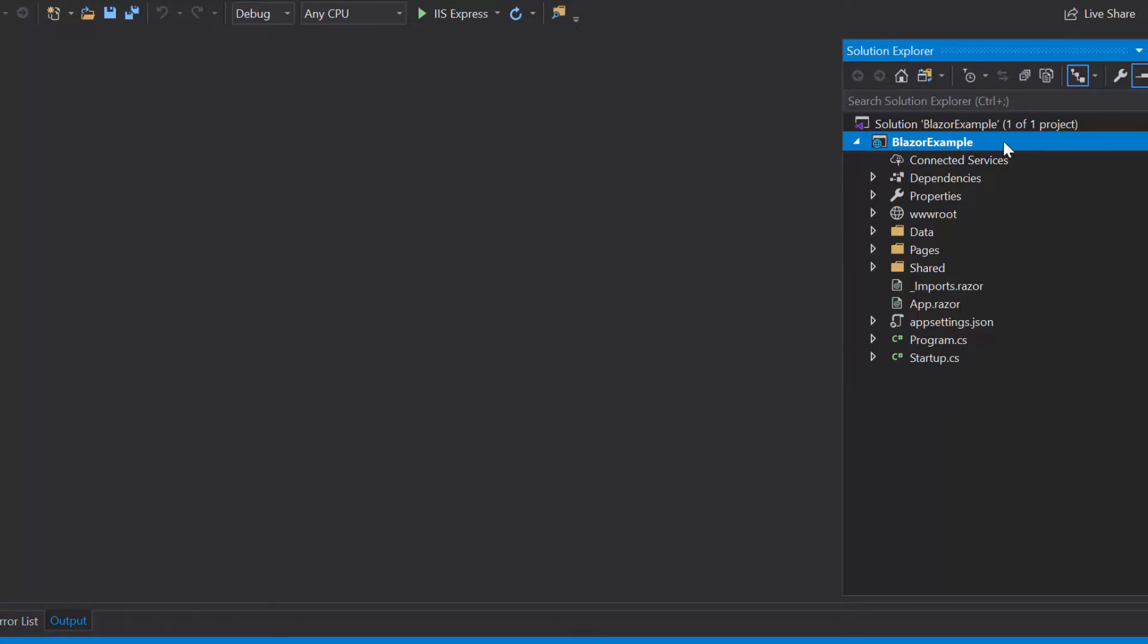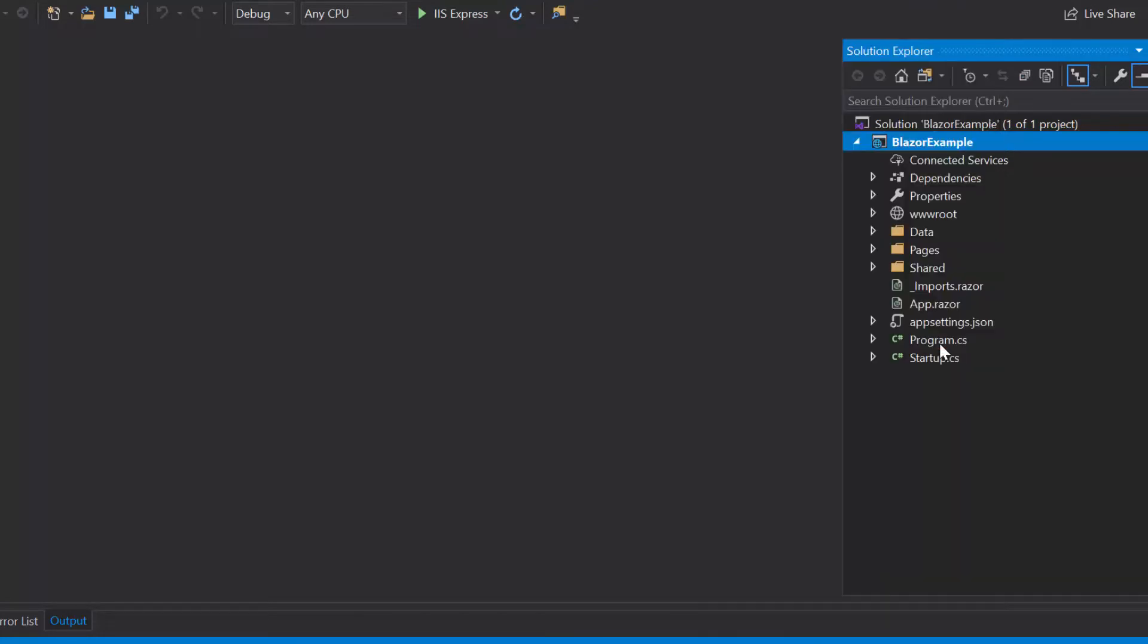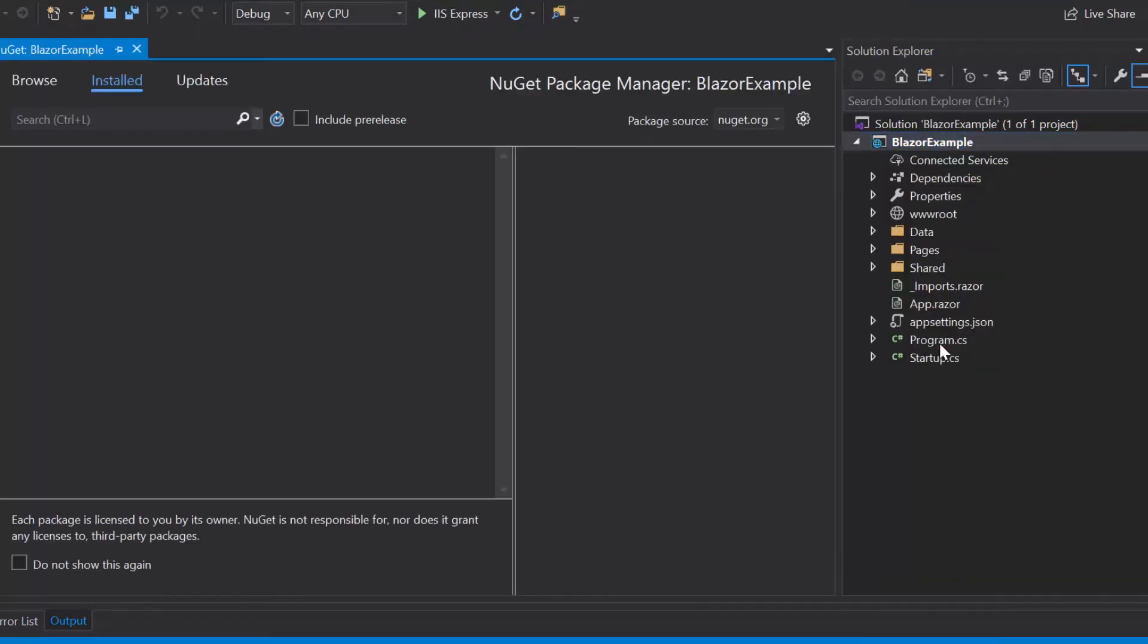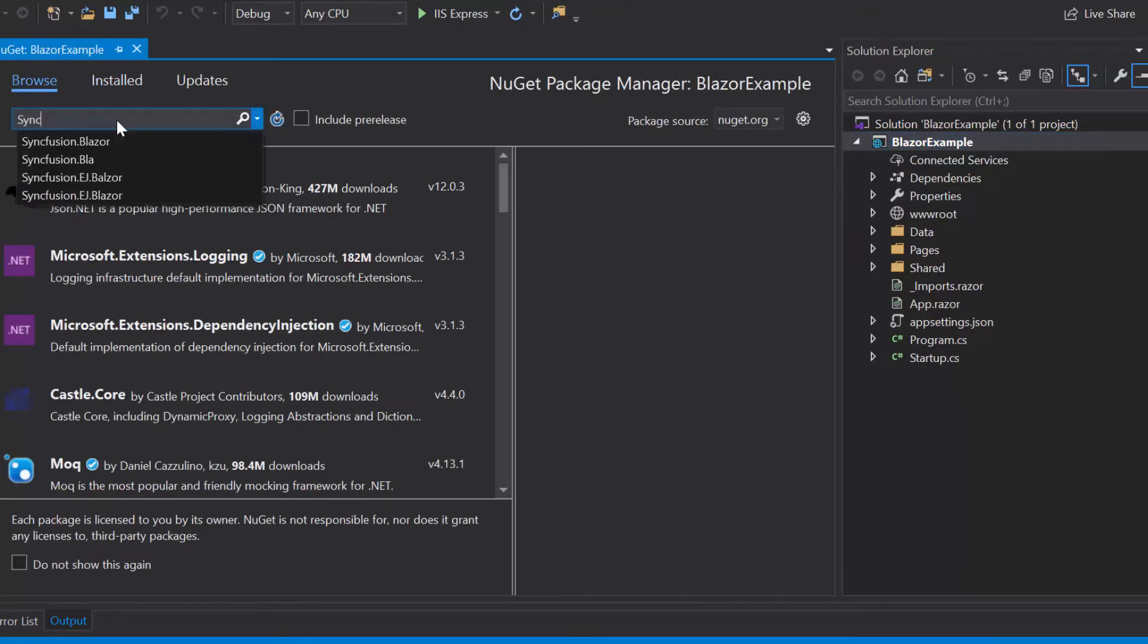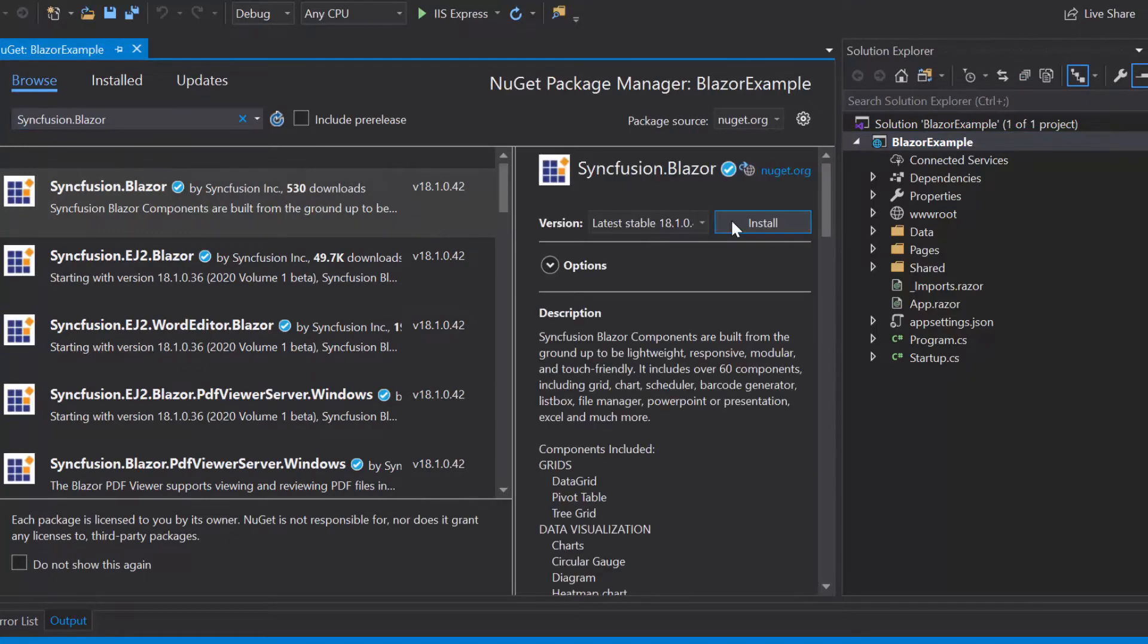For that, I will open the NuGet package manager by right clicking the project and choose the option Manage NuGet Packages. Then, I will search for Syncfusion Blazor in the Browse tab and install it into my project.